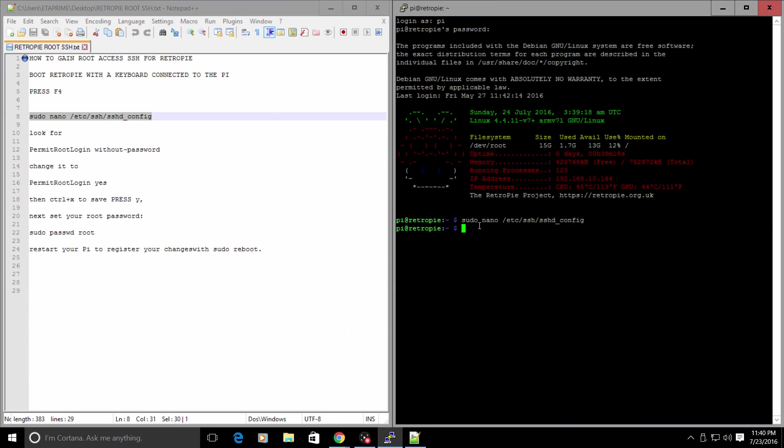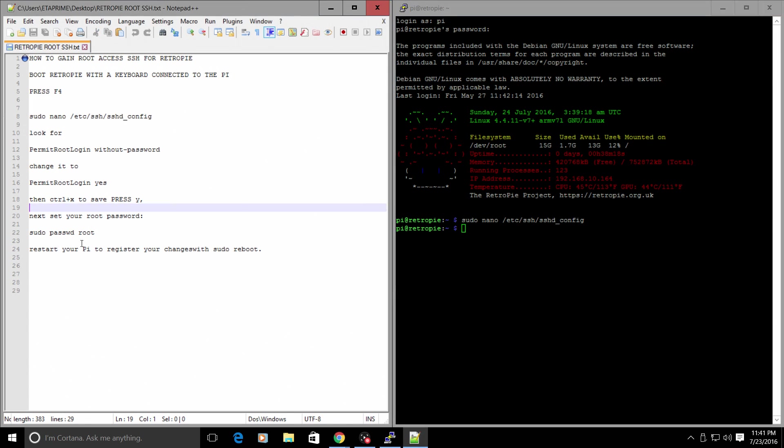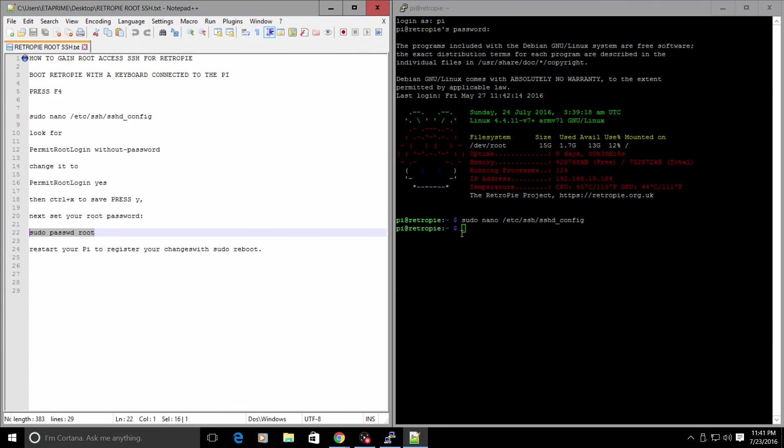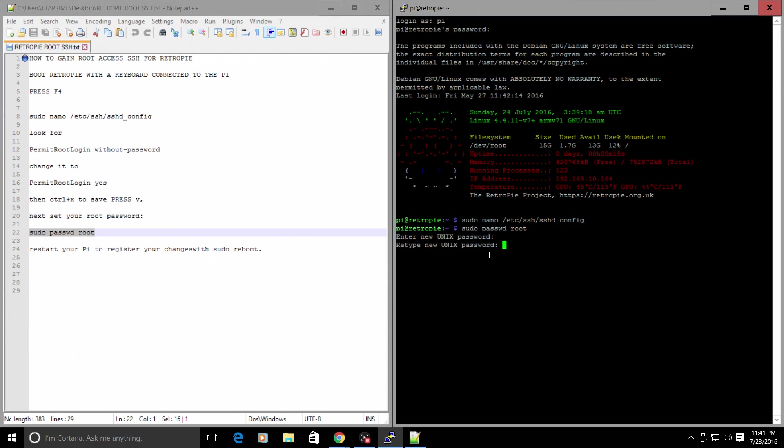We need to change our root password now. We can do that by typing in sudo space P-A-S-S-W-D space root. It's right here in the text file. This will be downloadable from the description of this video. I will upload it to my Dropbox. Press Enter. Now you can type in any password you'd like. I'm just going to go one, two, three. Retype the new Unix password. One, two, three. Enter.